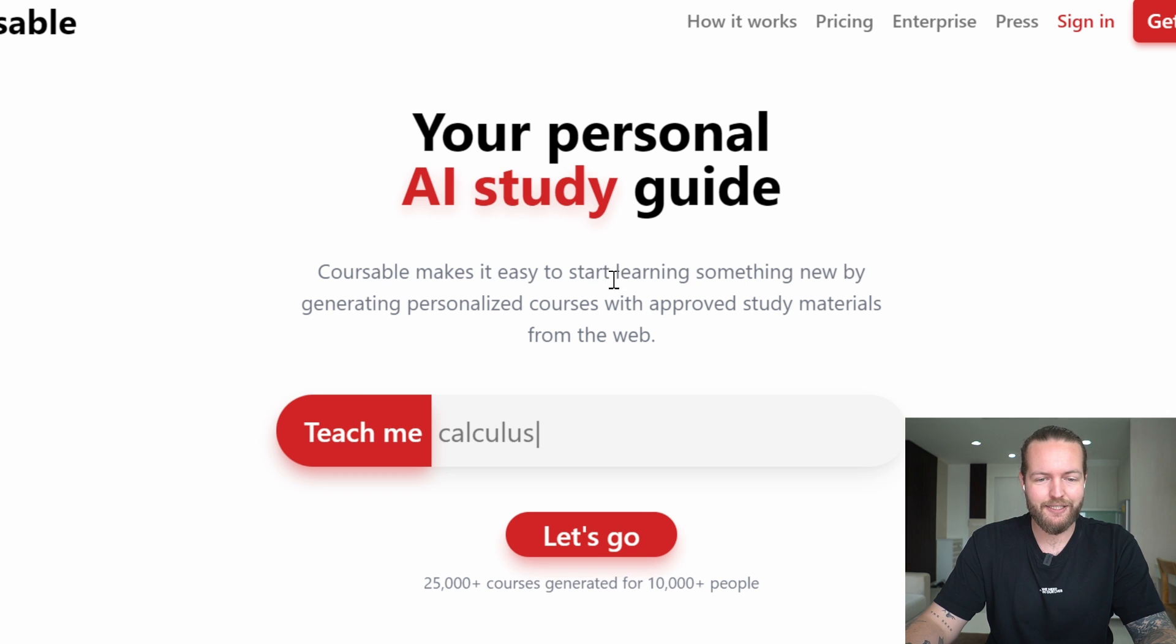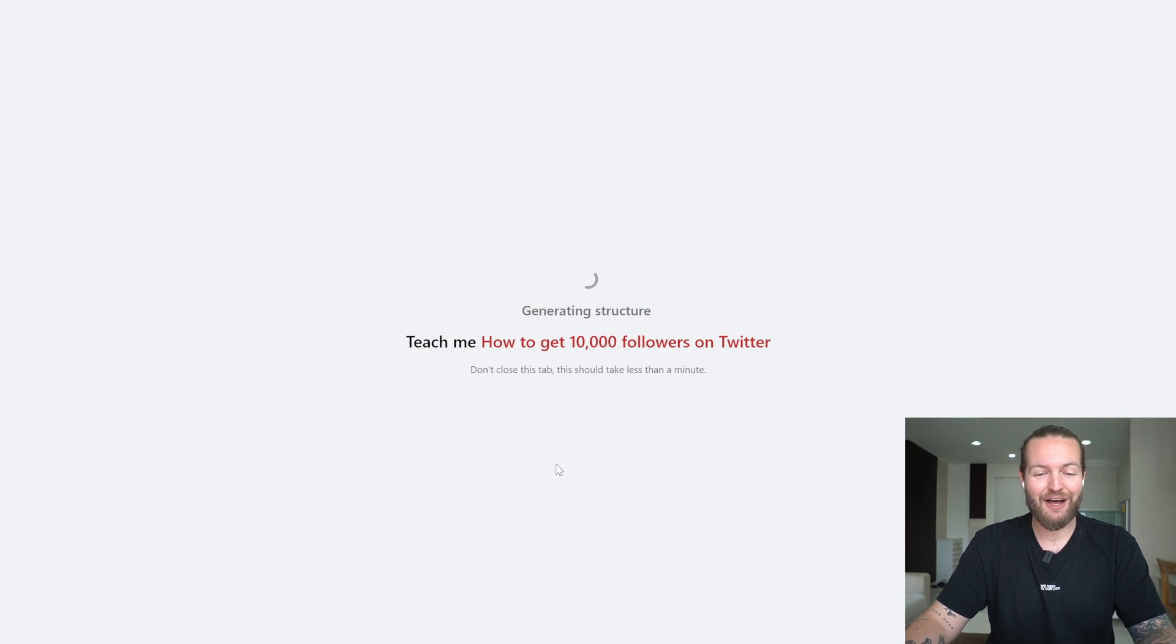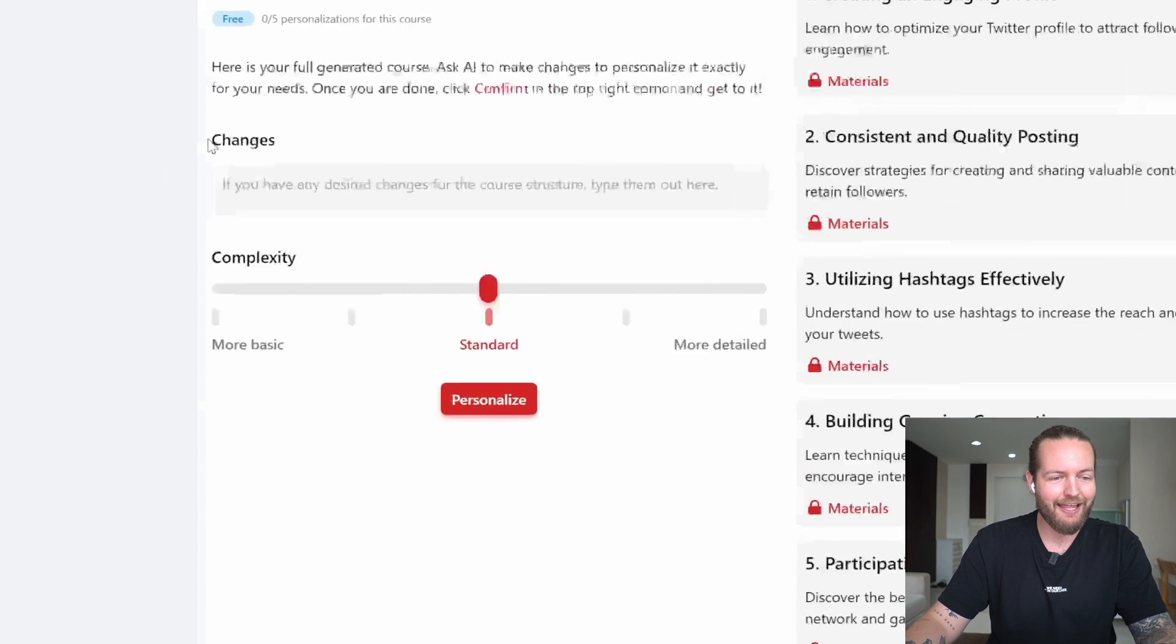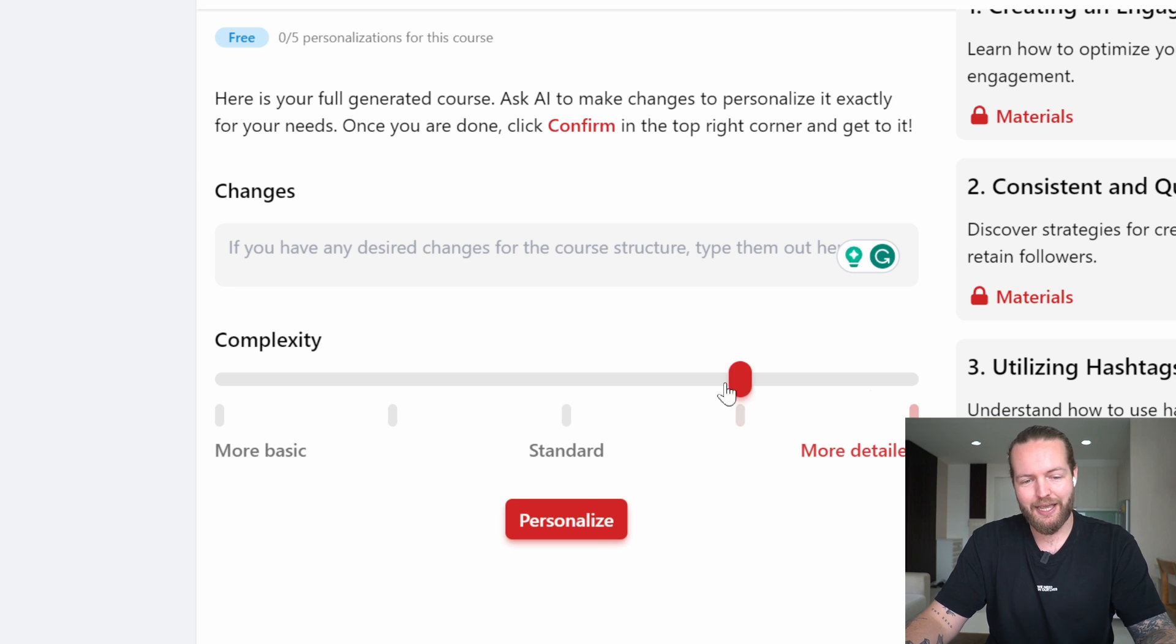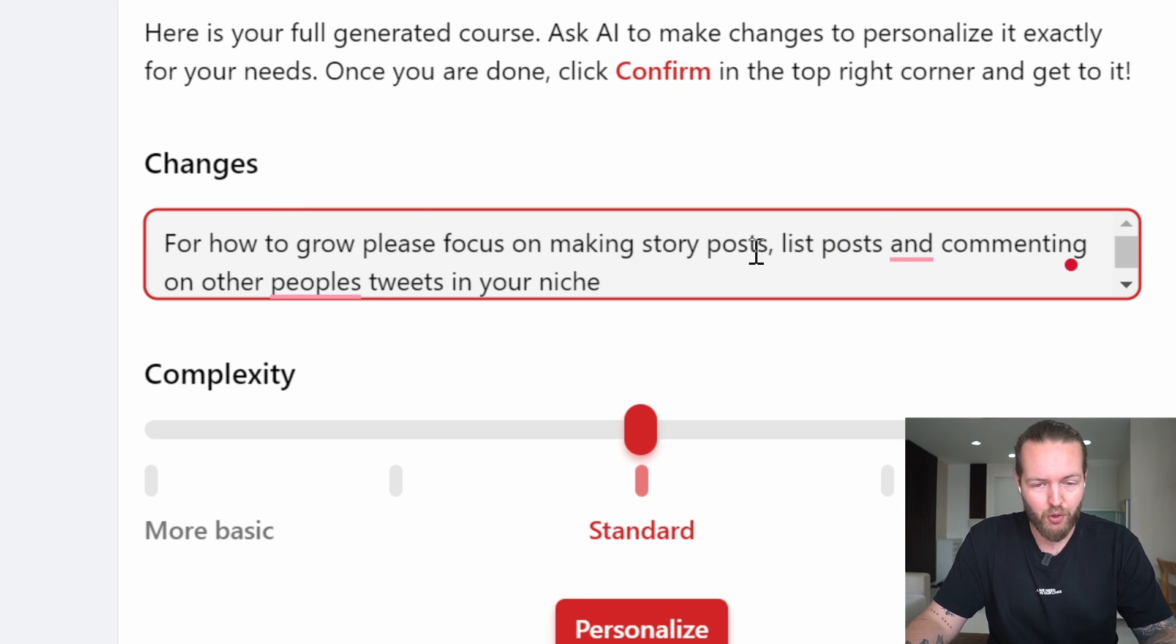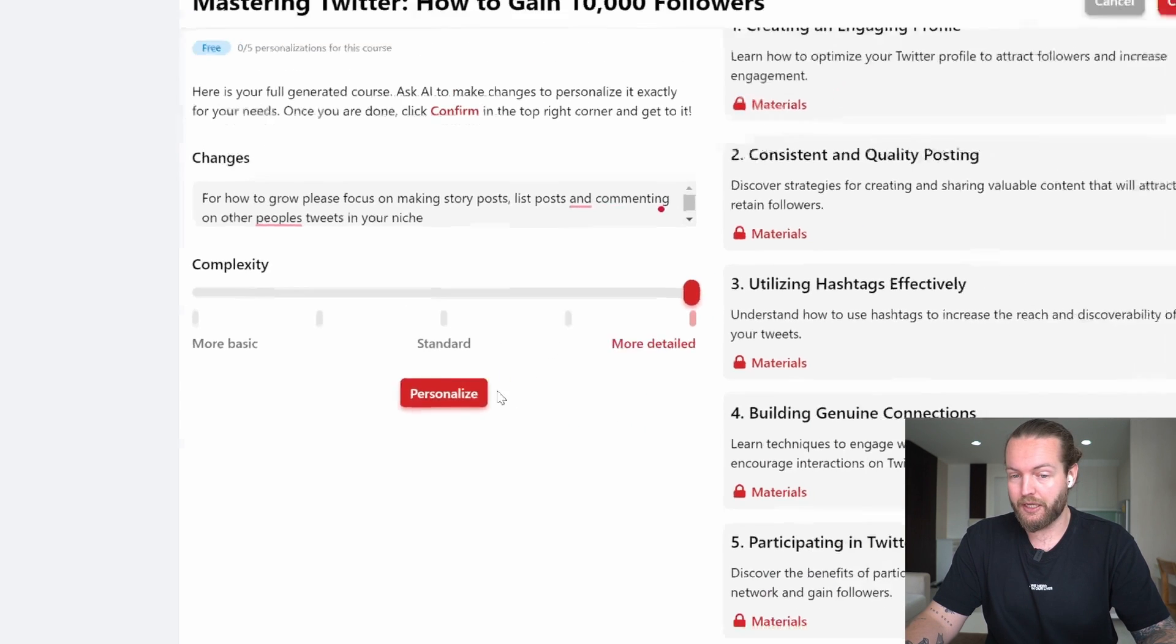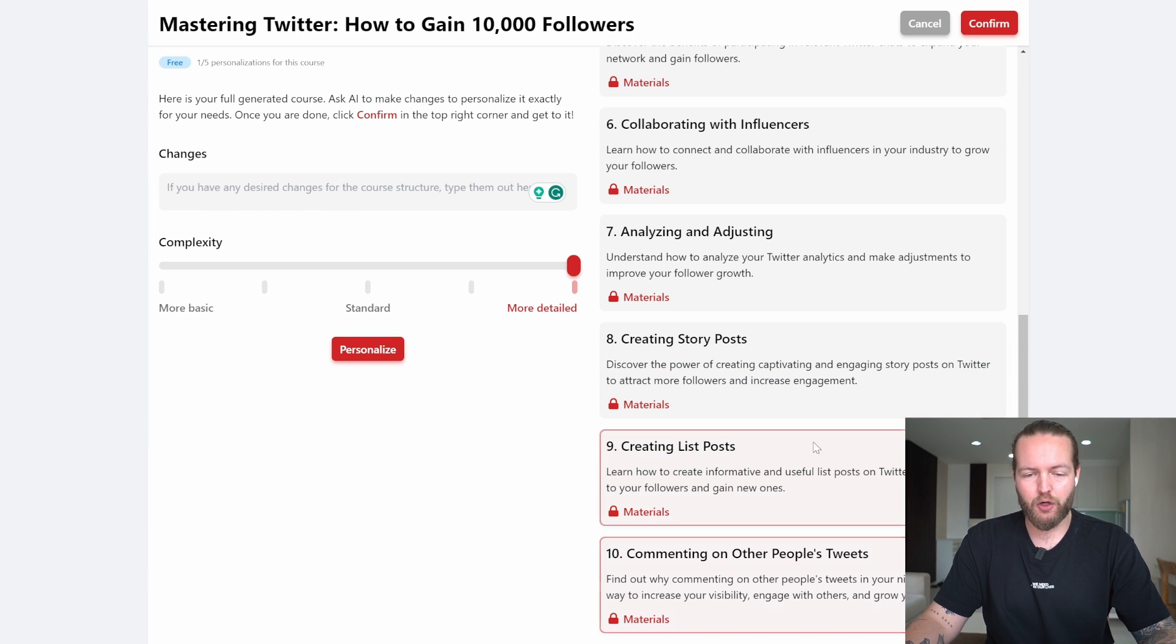Next one is Courseable, your personal AI study guide. Courseable makes it easy to start learning something new by generating personalized courses with approved study materials from the web. Now that I'm on the inside, I can click on new course: how to get 10,000 followers on Twitter. This is the first page. I like how you can see the outline right away. You have this box for changes, then there's a complexity: more basic, more detailed. In changes, I'm going to write for how to grow, please focus on making story posts, list posts, and commenting on other people's tweets in your niche. Then I'm going to put it all the way to more detailed and personalized. It actually added three more course chapters right there.